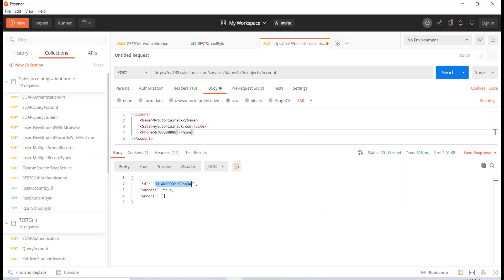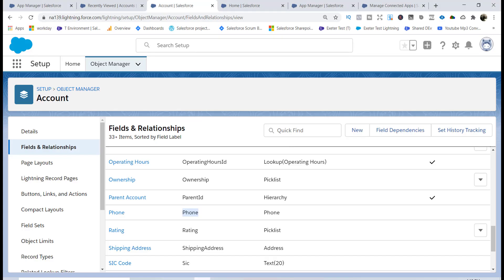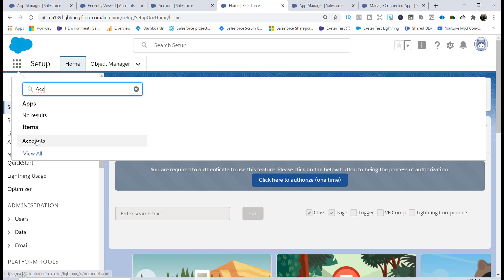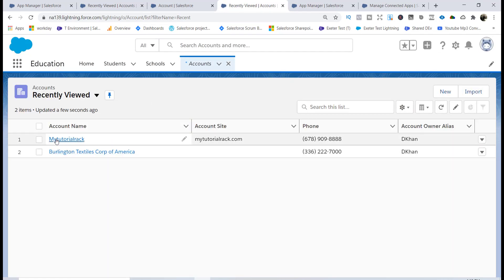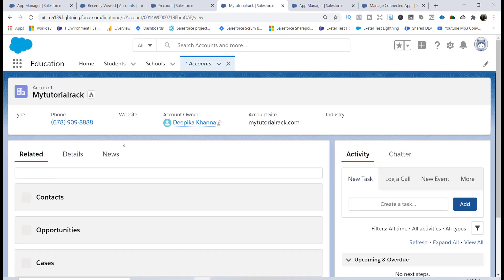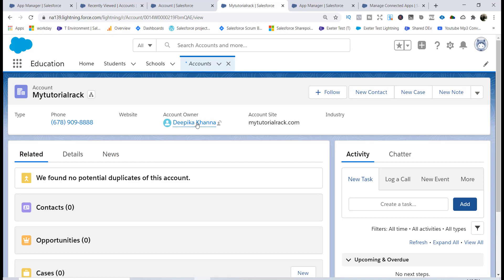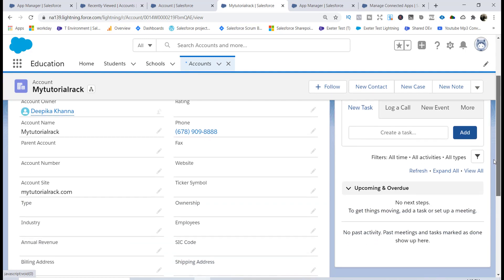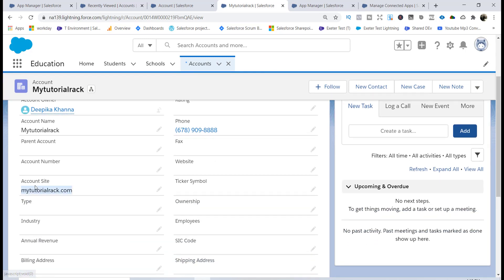Status 201 is the code when a new thing gets created, and this is the ID of the record that was created. If I go back to my account records and look for accounts, you will see a new account record with the name 'My TutorialRack' has been added. Looking at the details, the phone number we provided is there and the account site is also there — all this information has been added successfully.